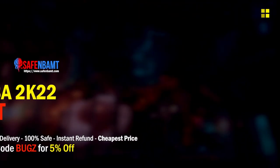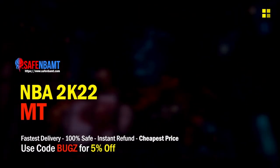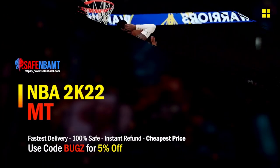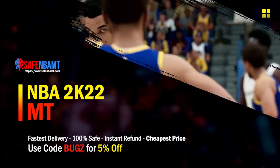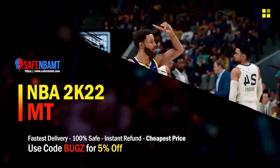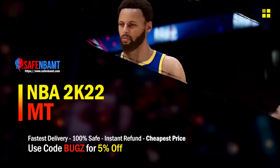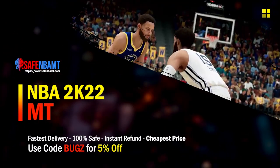What's good guys, if you're looking for cheap, fast, reliable MT, make sure to head over to my sponsor. Use code BUGS for 5% off at checkout for the cheapest and fastest service.